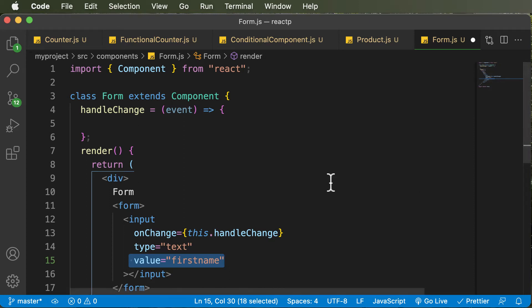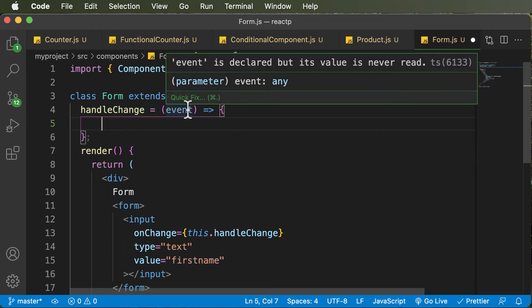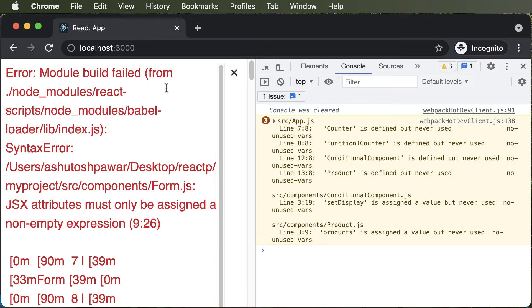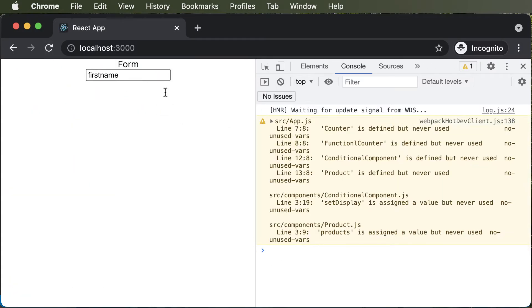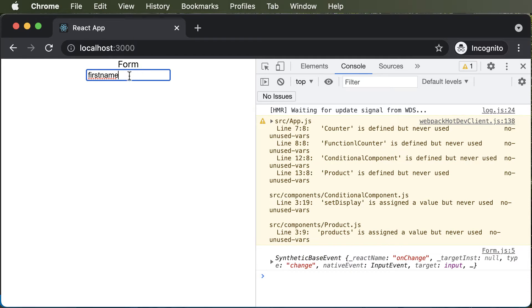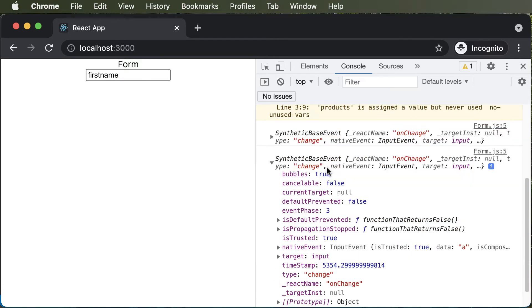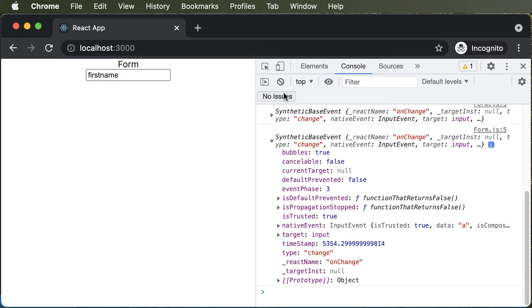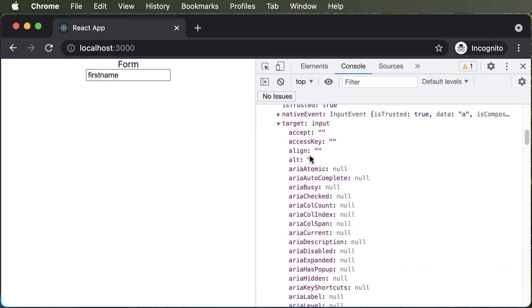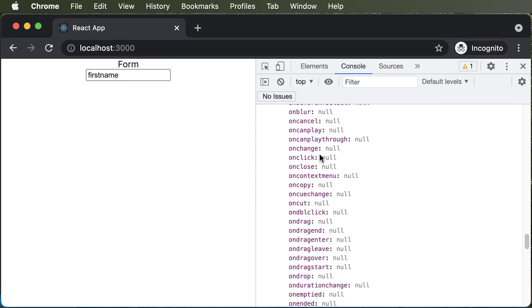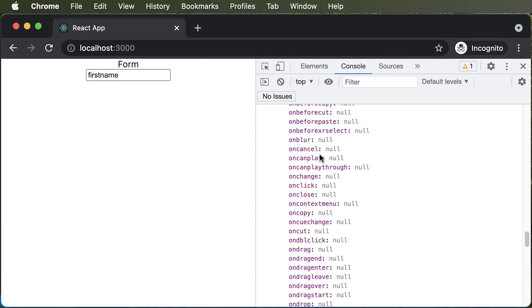But even before that, let's try to log the value of the event which we have. So if I say console.log and try to log the value of event, let's see what we get. If I hit refresh and try to edit the value, I'm going to get this particular synthetic base event here. As you can see, this has a bunch of information. And in this particular information object, we also have a value called target, and that target has the value for the input. We have this input here, and if we keep on scrolling down, it has a bunch of attributes in there.